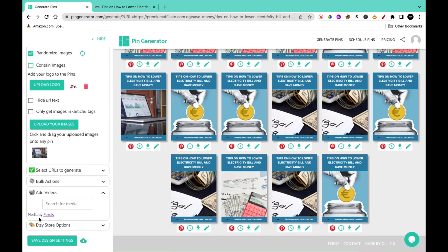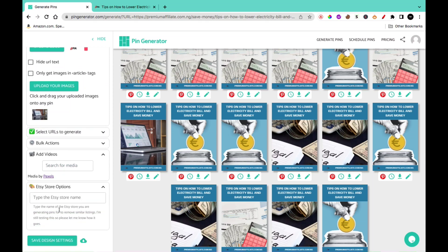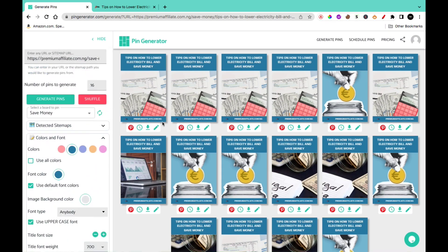Below here you have the video section, which is integrated with Pexels. This works only if you want to generate a video pin for your Pinterest board. In this section you also have the SC store, so you can integrate it with your SC account and post directly to your SC store. What this does is simply pull out information from your website or the URL you have provided and then use that information to help you generate a pin.